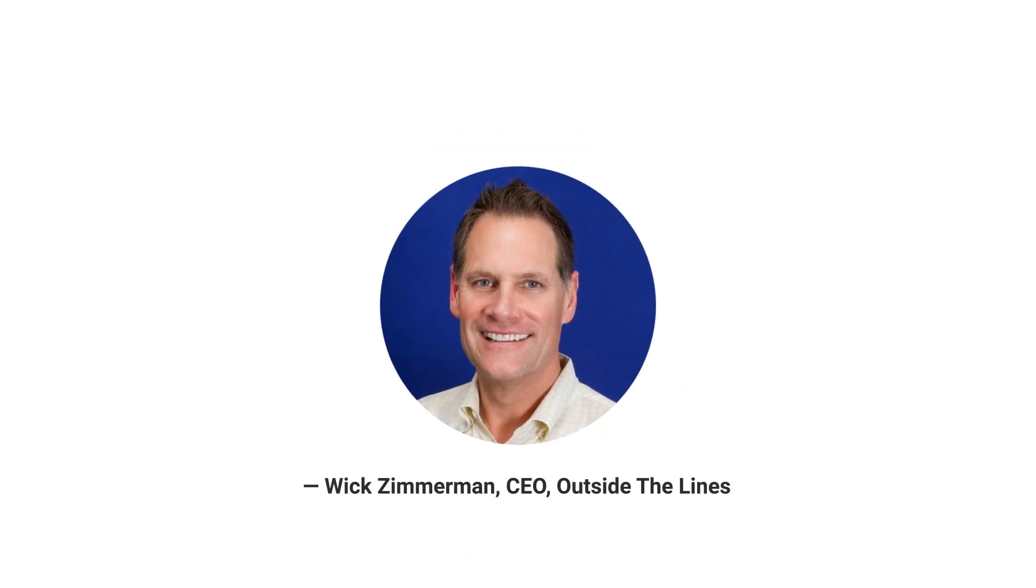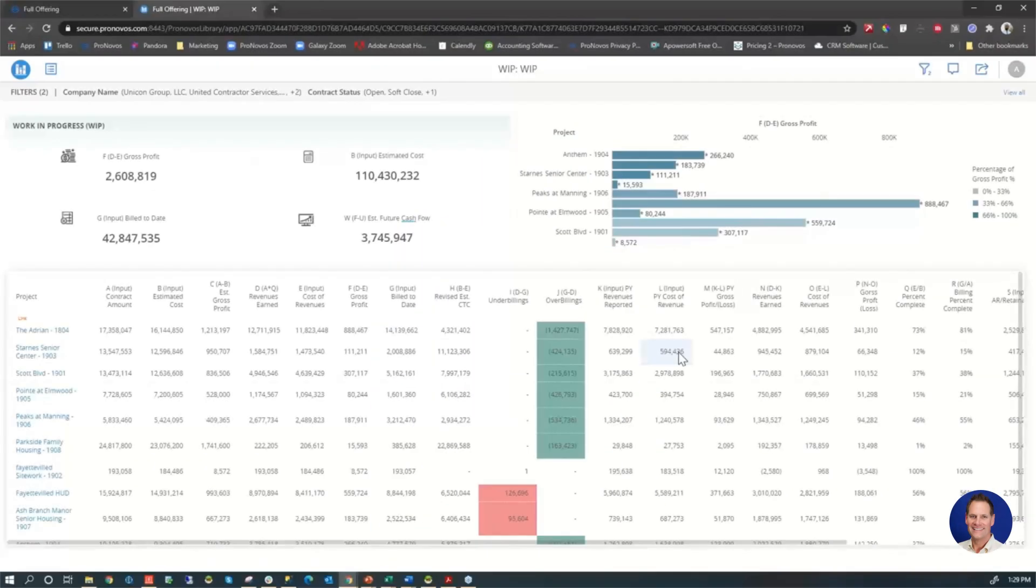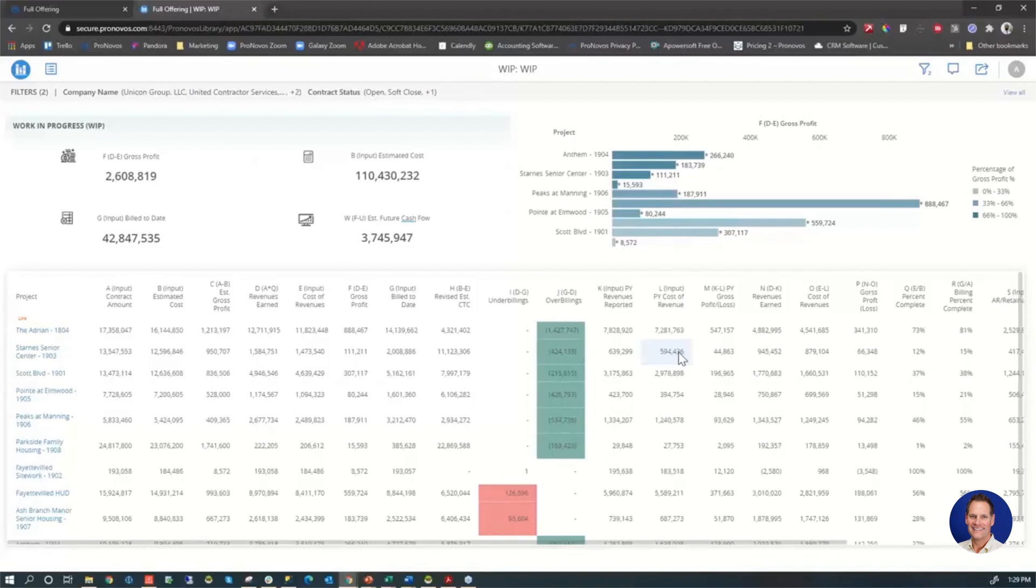Looking at the traditional WIP type of dashboard, whatever information you may want to see here. Profit is certainly important to us. I like to know what's been billed.